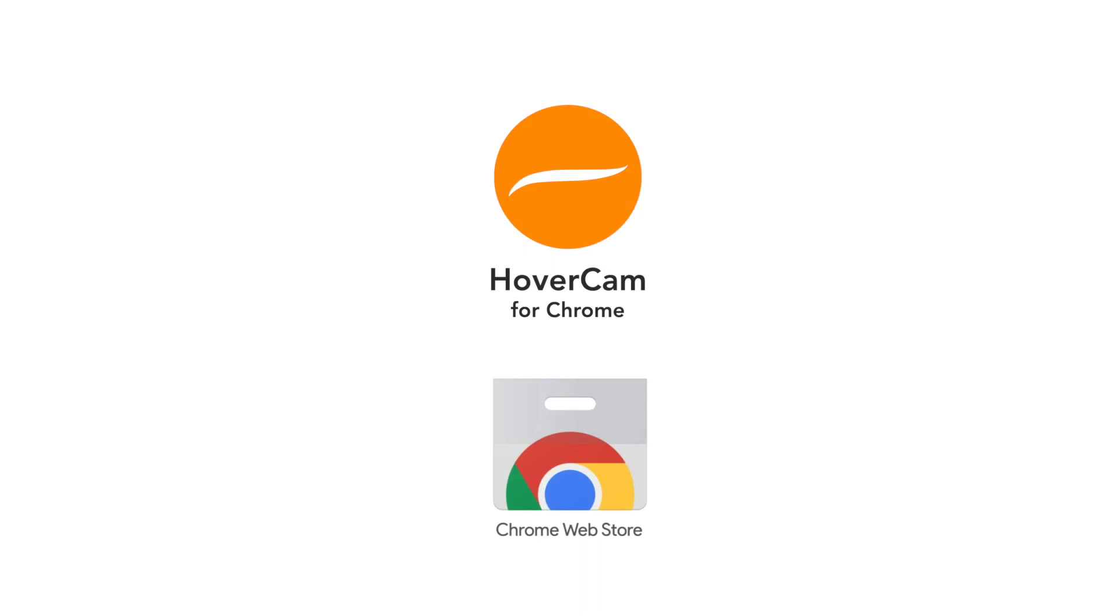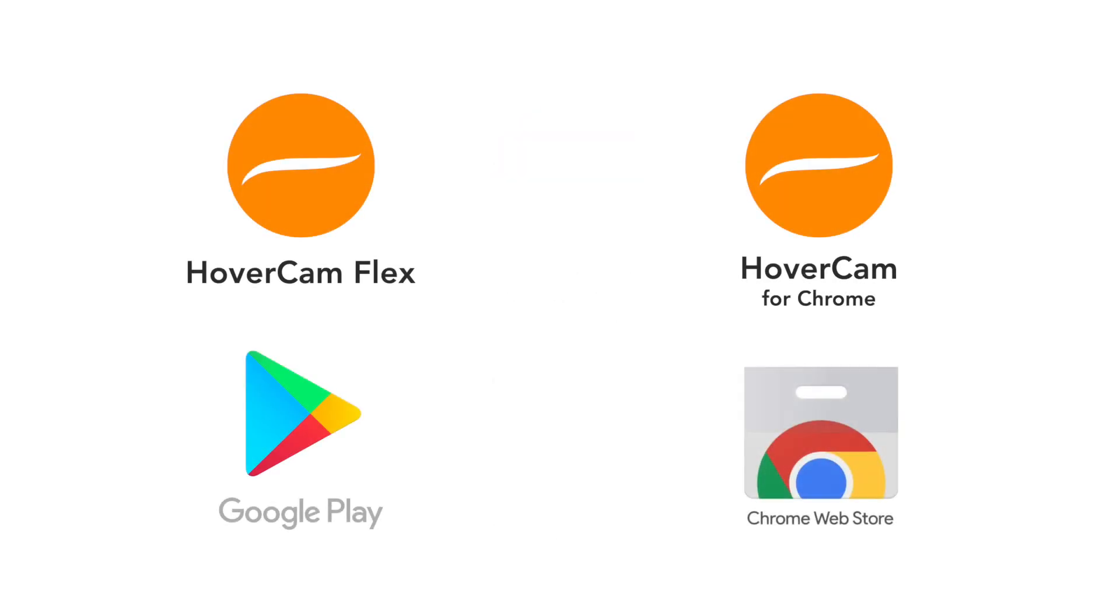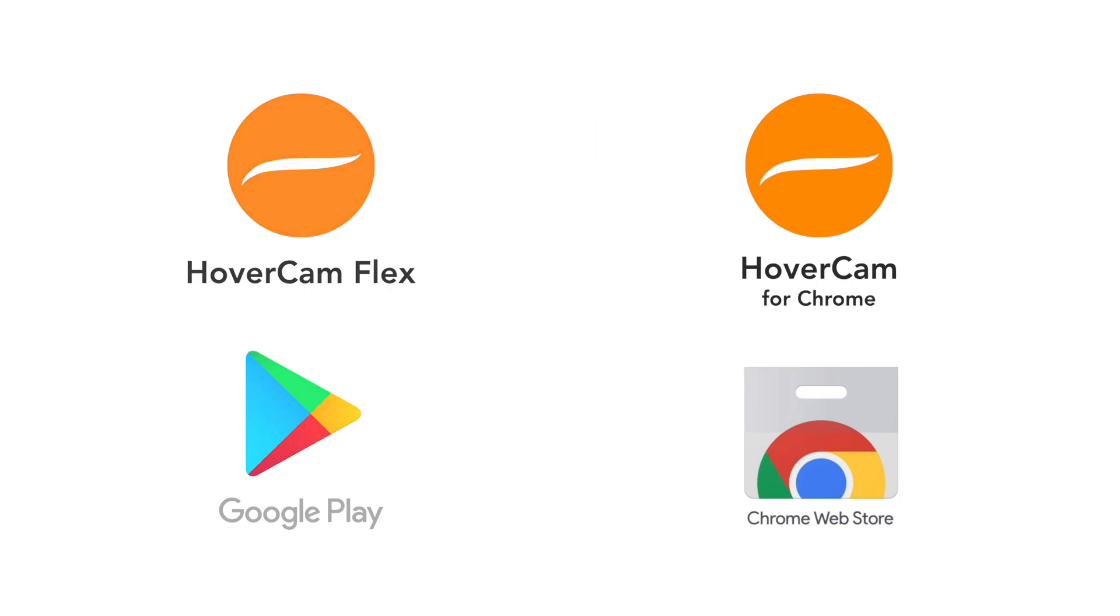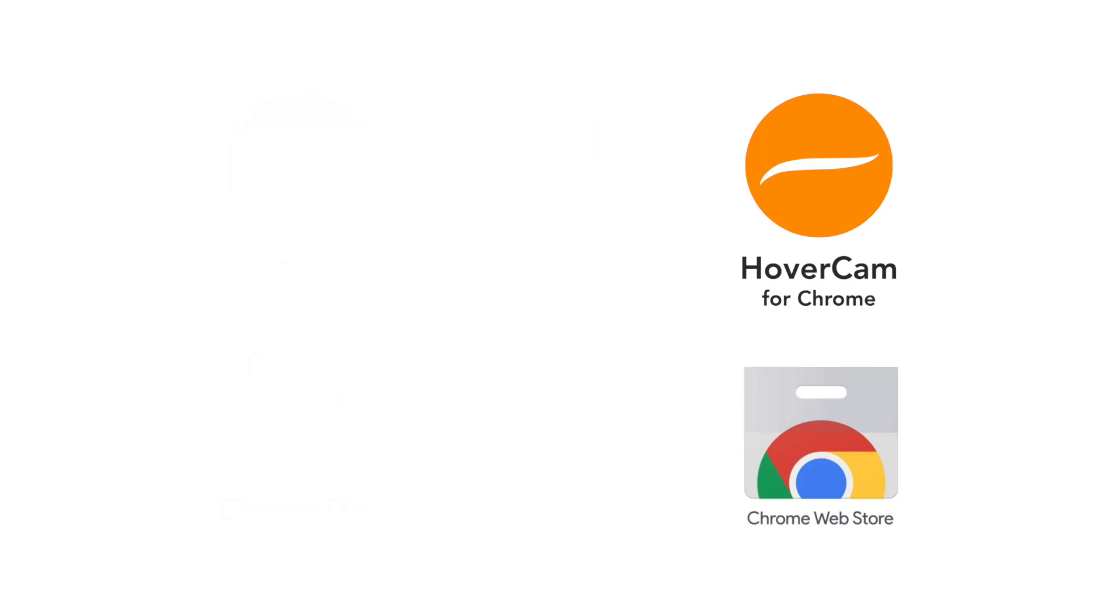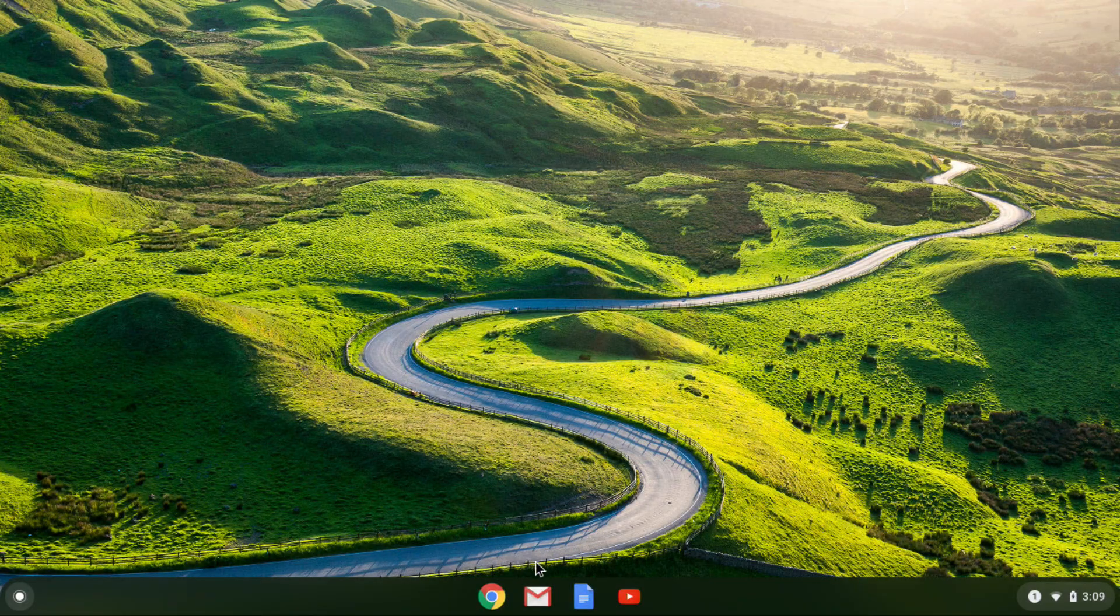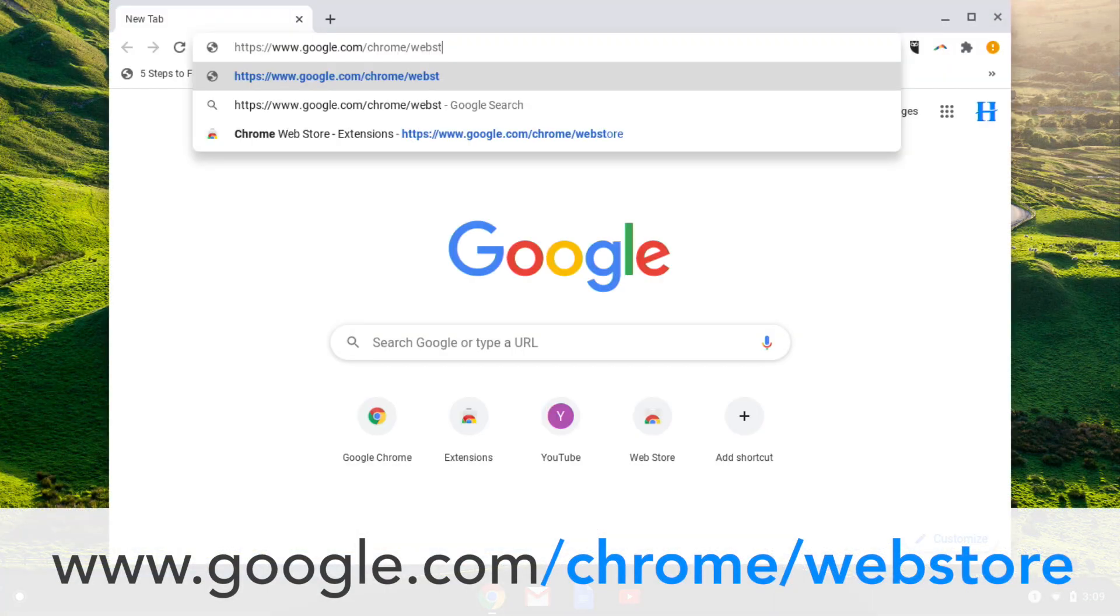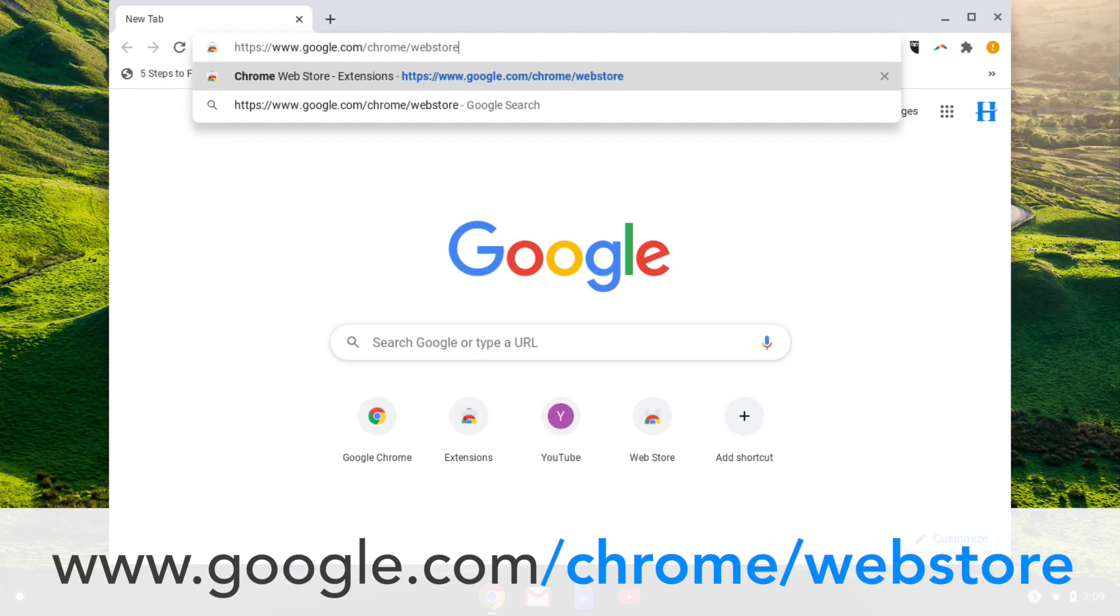Let's install the HoverCam for Chrome app, which is found in the Chrome Web Store. Again, this is a different app from the HoverCam Flex app found on the Google Play Store. This app is more compatible with most Chromebooks, especially older ones. To find the app, open up your Chromebook's browser and follow this link to the Chrome Web Store.